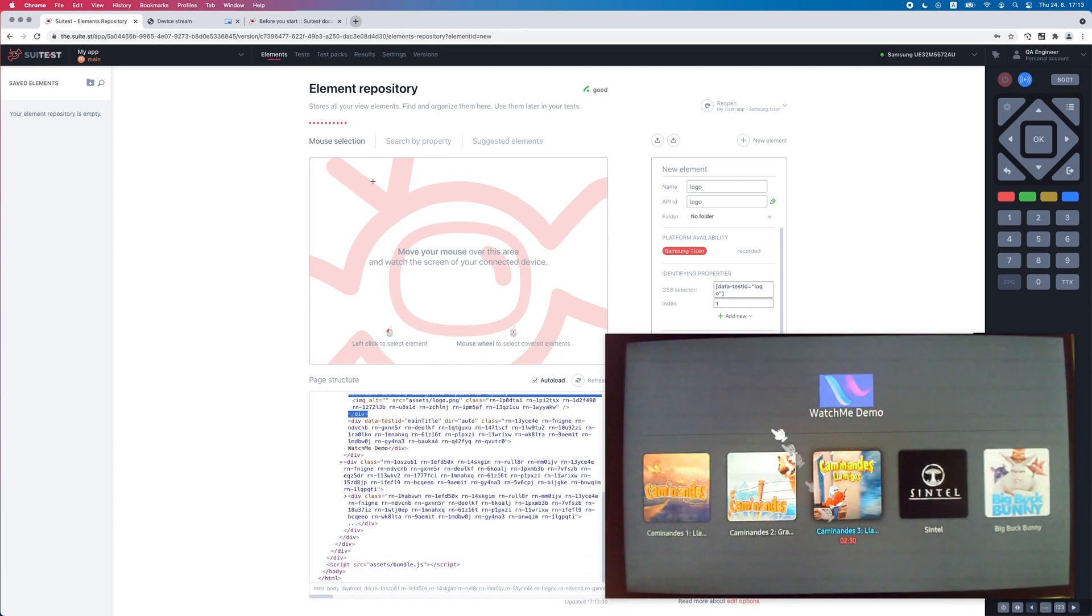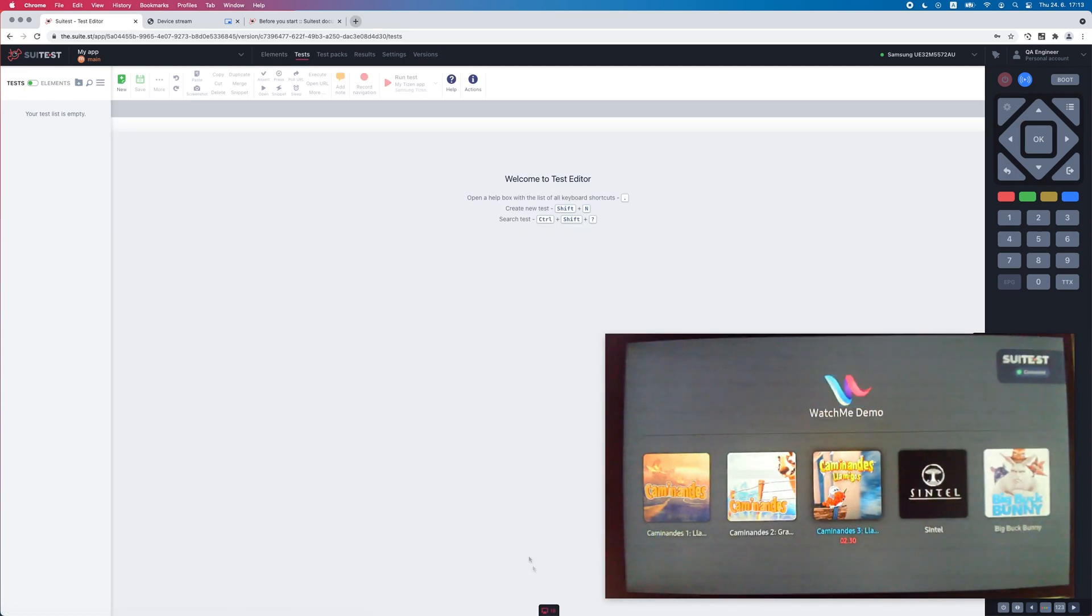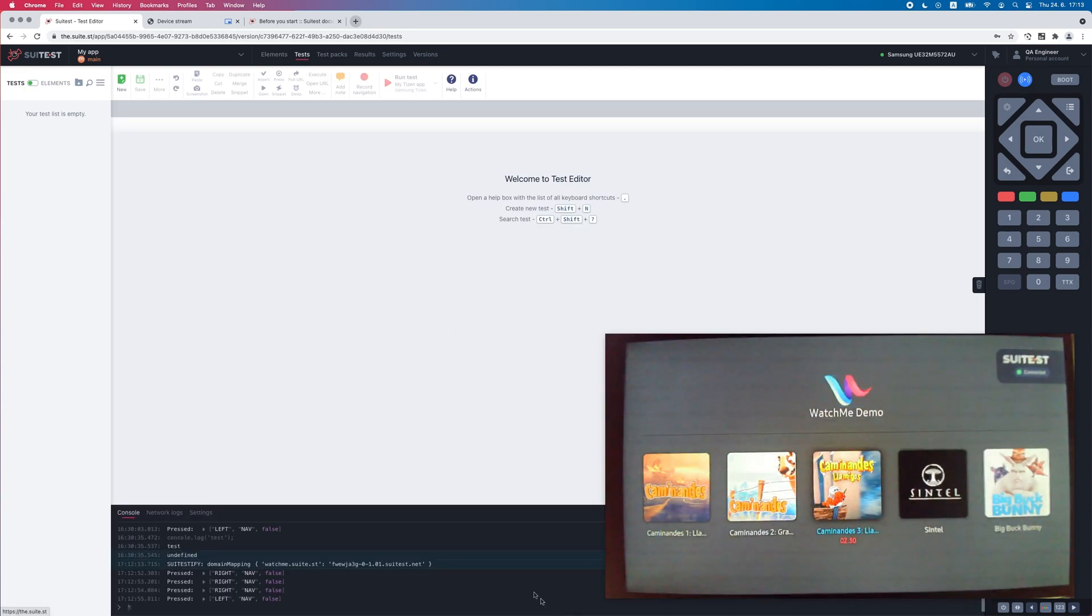There is also an interactive console available on the test editor page that can be useful for debugging.